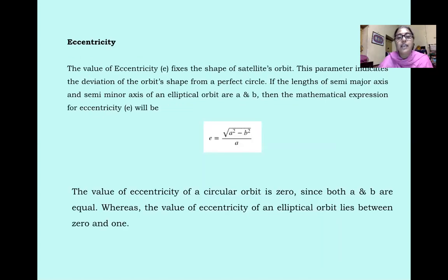Eccentricity is equal to √(a² − b²) / a, where a and b are the semi-major axis and semi-minor axis respectively. When a and b are equal, the orbit is circular. The value of eccentricity for an elliptical orbit lies between 0 and 1.